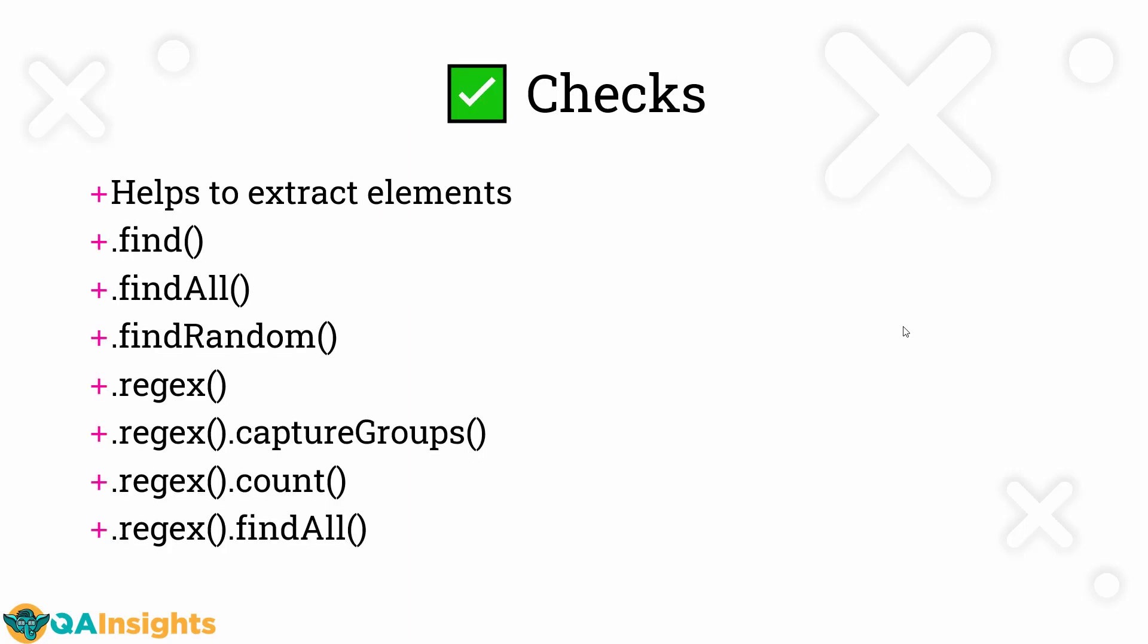In JMeter, the concept is called extractors. In LoadRunner, we have a set of functions. But in Gatling, there is no official term as correlation. But using the checks concept, you can achieve the correlation process. We already covered checks in the previous video. Please go through that video to brush up the checks. Checks is basically for validation and for extraction.